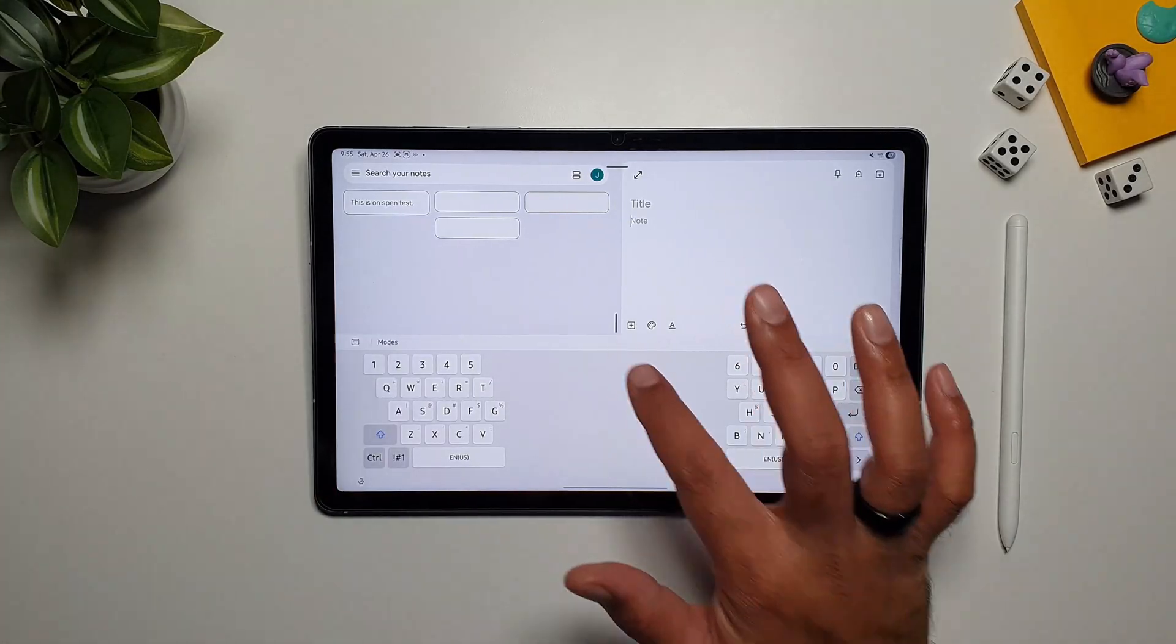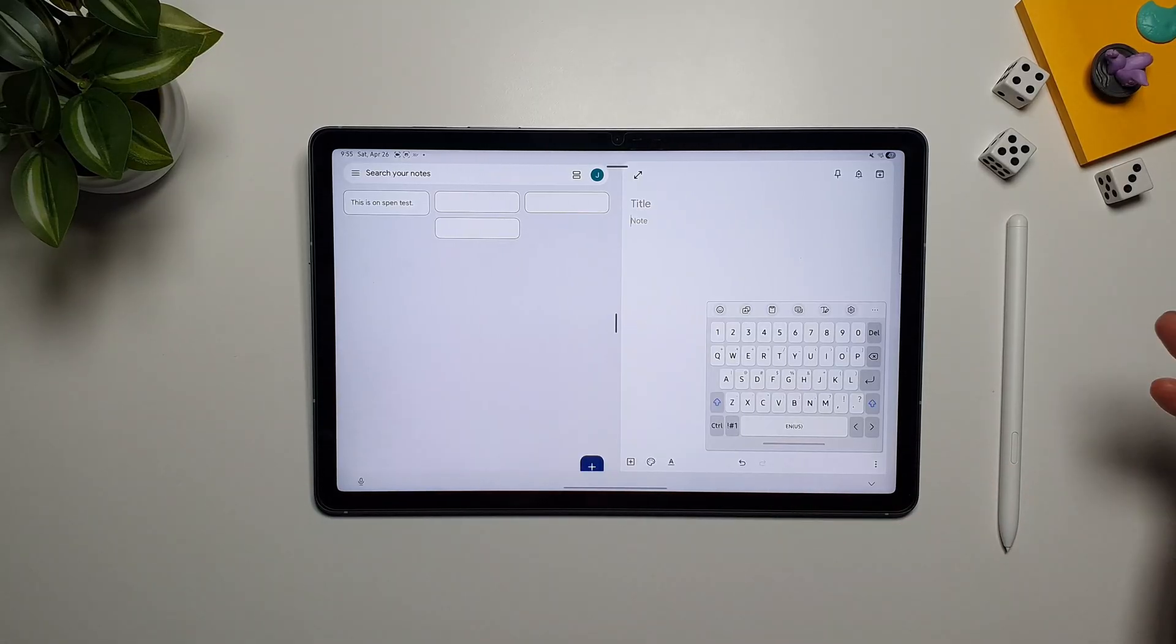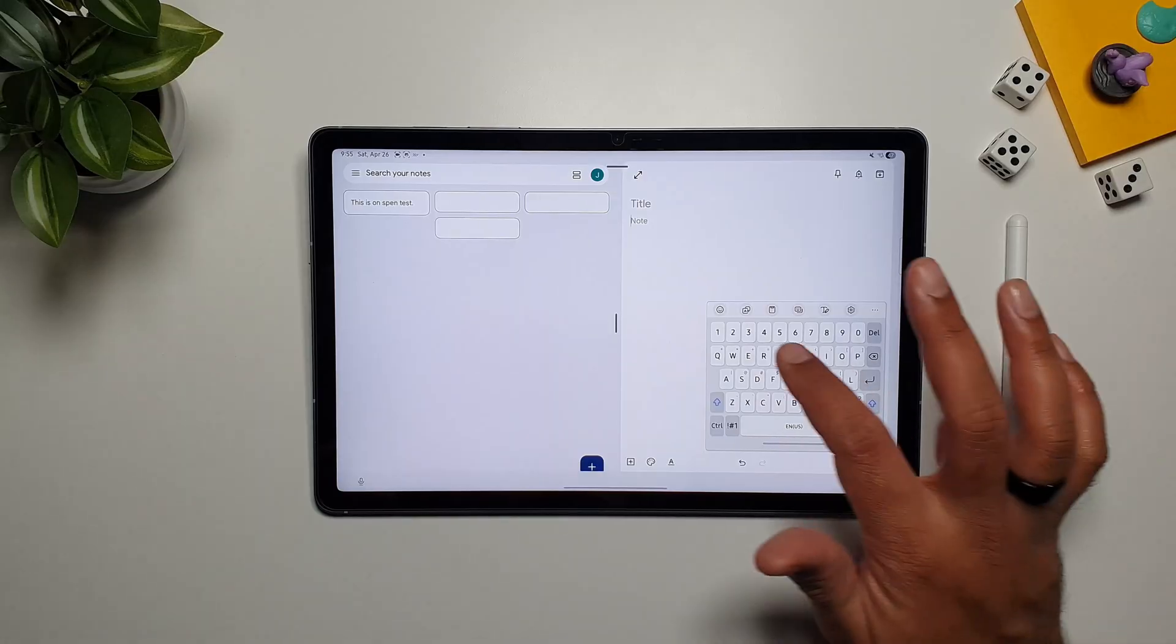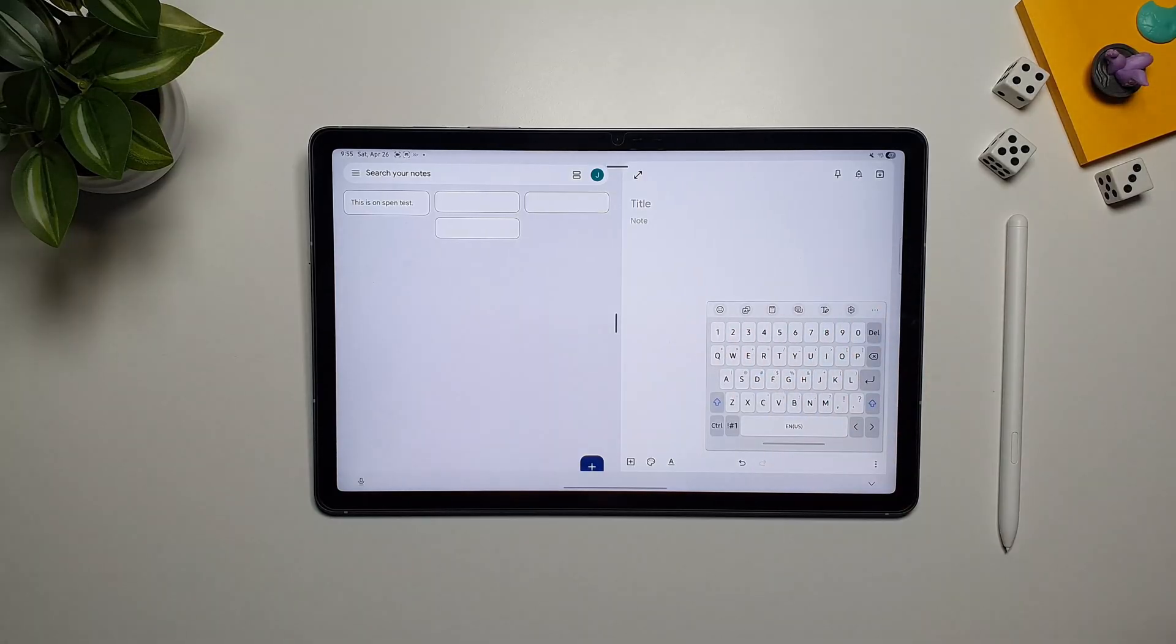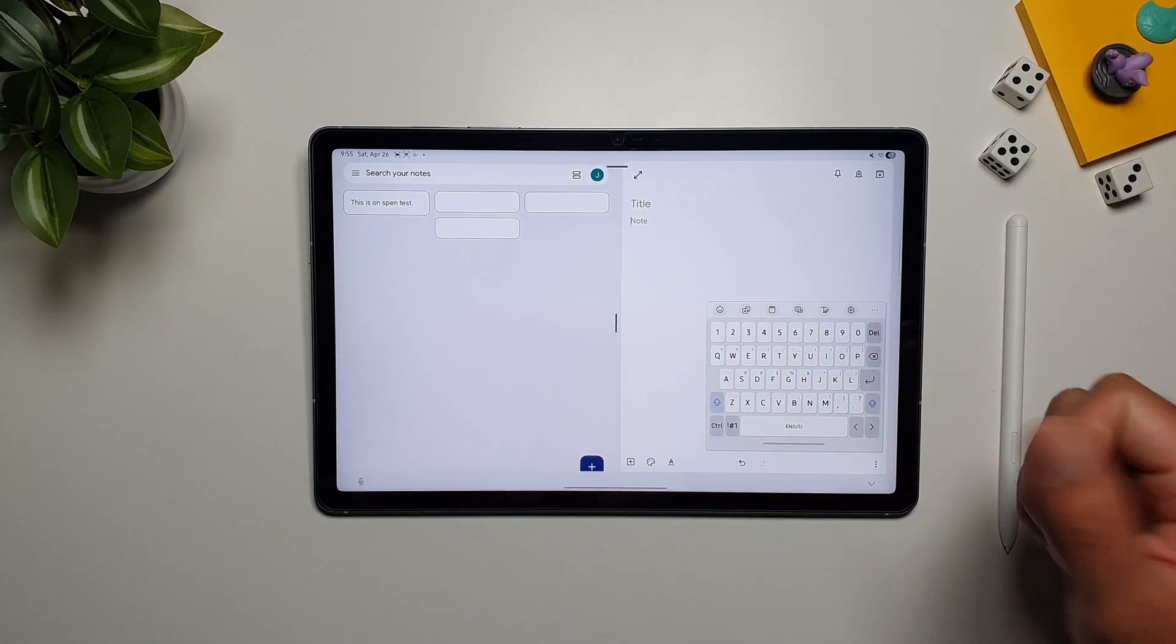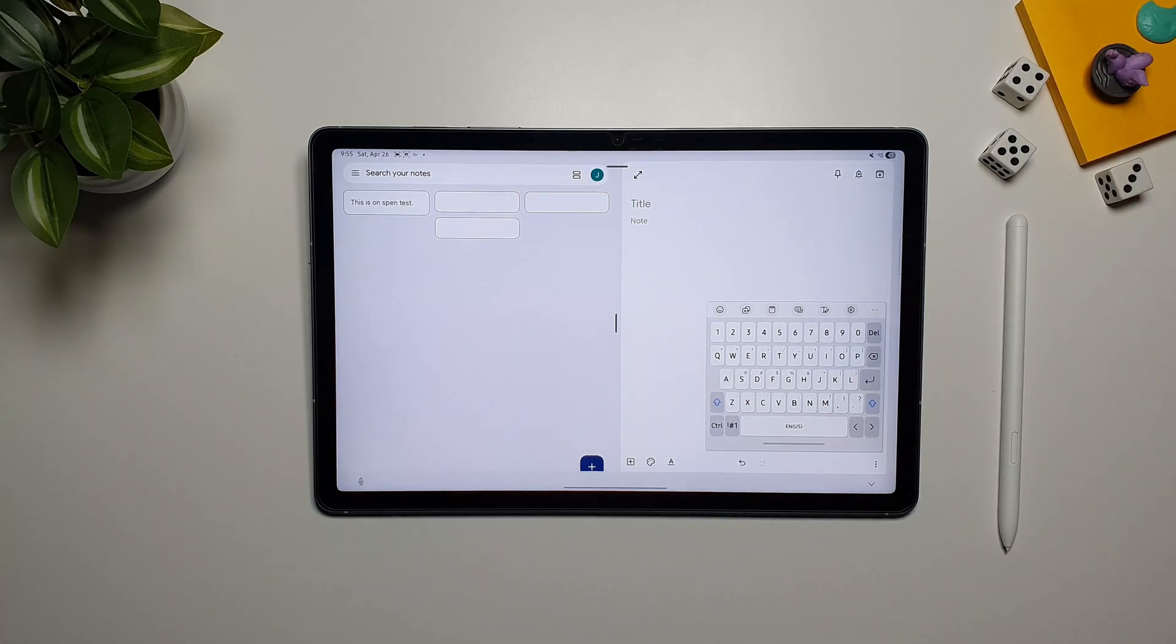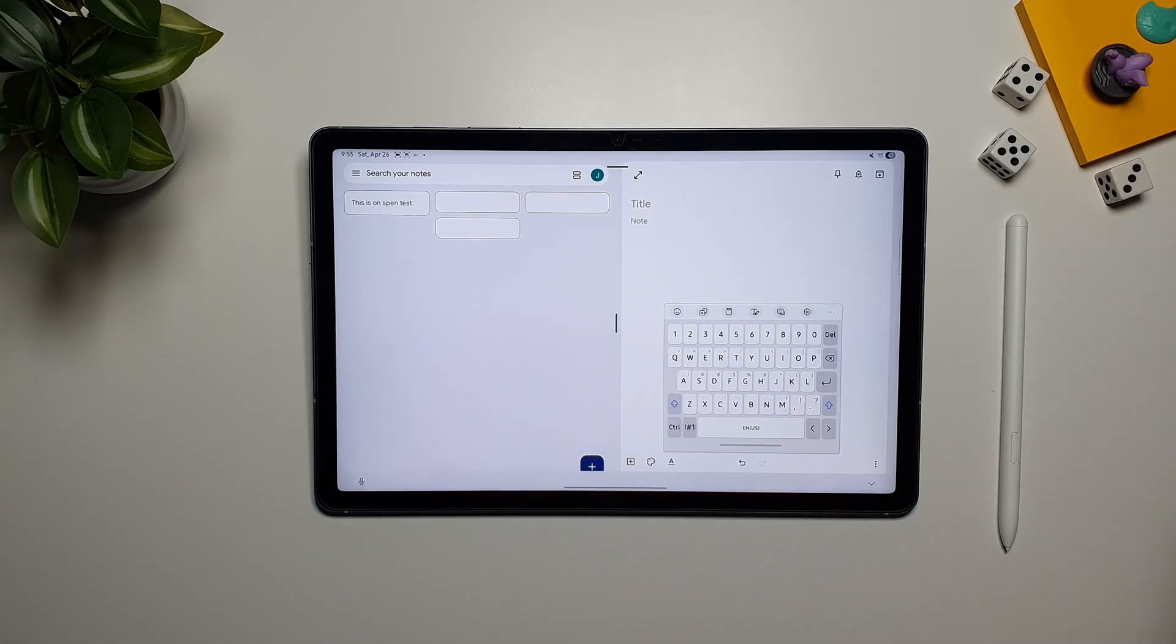But the third option is even better. So this is the floating keyboard, and this is a smartphone-sized keyboard with full functionality. You have all the options built into it, and now you can type with even one hand with this miniature keyboard on your tablet's display. And you can move this window around as well.